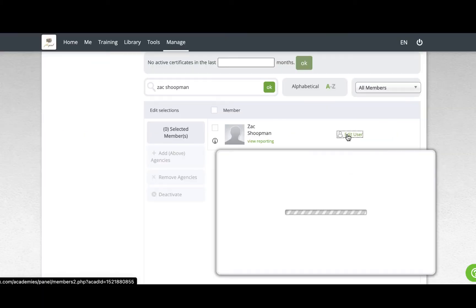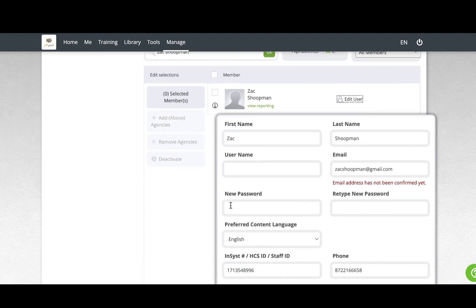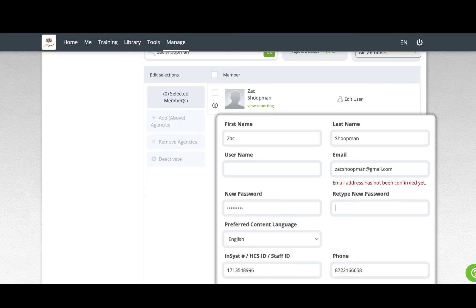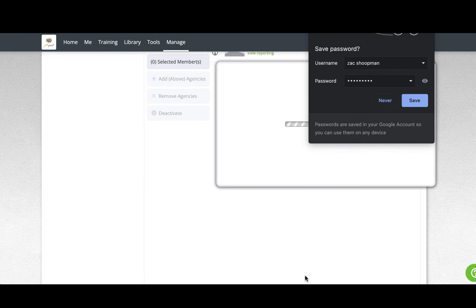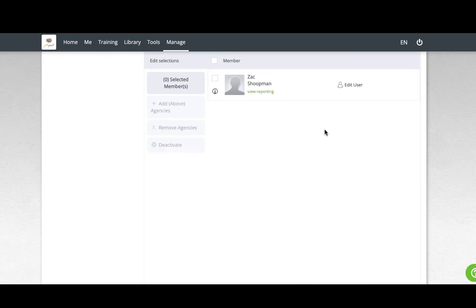To update the password, click Edit User, type the password in the New Password field, then again in the Retype New Password field. Be sure that the passwords match or it will not update, then click Save.